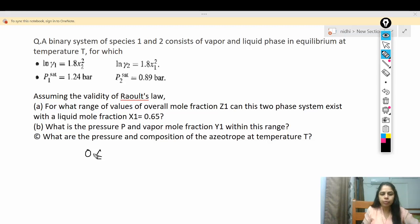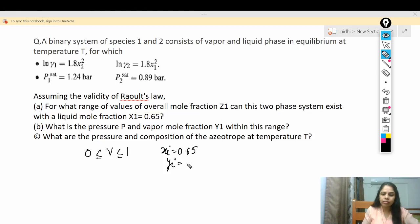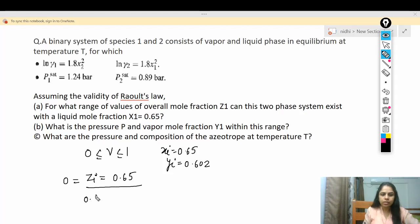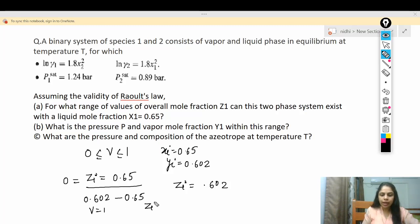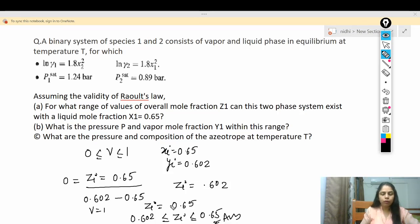Rearranging, V = (zi − xi) / (yi − xi). The range of V is 0 ≤ V ≤ 1. With x1 = 0.65 and y1 = 0.602, substituting V = 0 gives zi = x1 = 0.65, and substituting V = 1 gives zi = y1 = 0.602. Therefore the range of overall mole fraction z1 is 0.602 ≤ z1 ≤ 0.65.